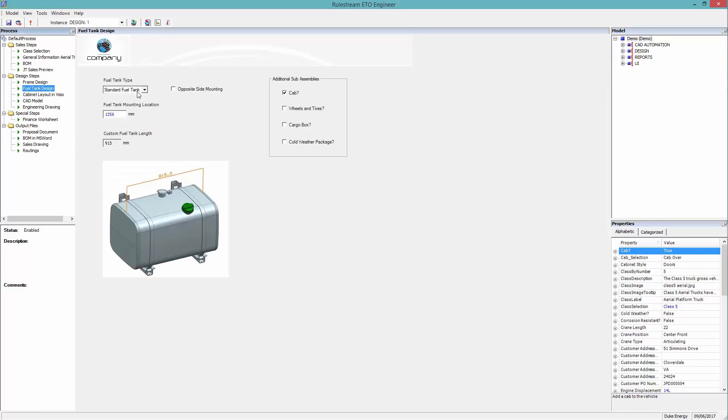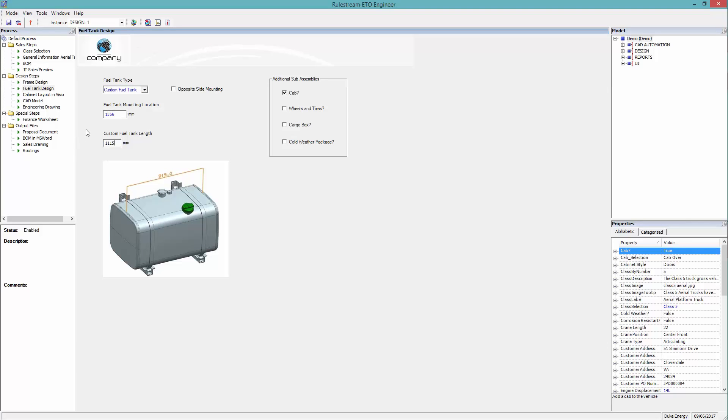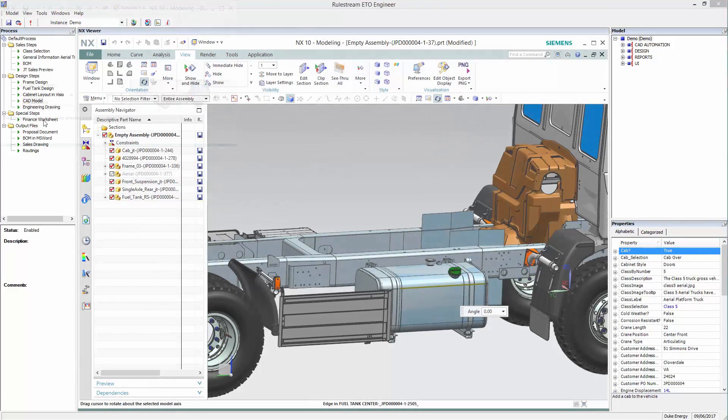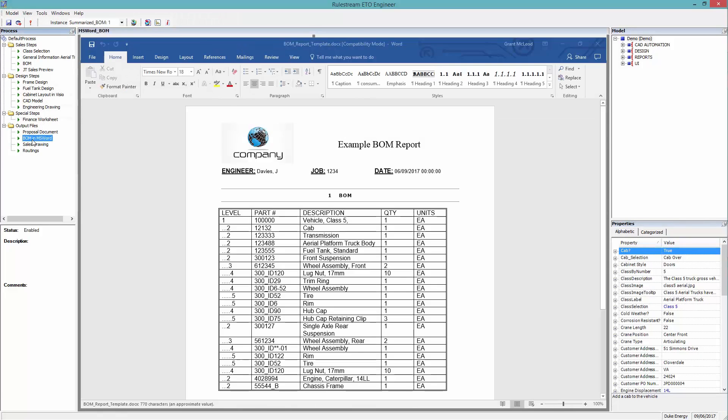The user requires a custom fuel tank. Notice that the CAD model has updated instantly to reflect this change. Our BOM has also been updated to reflect this change.